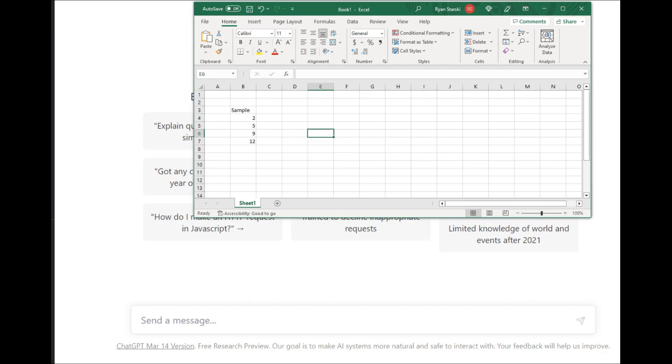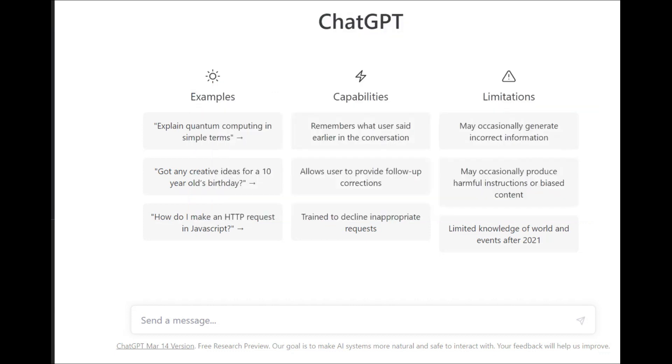The numbers I'm going to be using come from the videos that I've put out on sample standard deviation: 2, 5, 9, and 12. It's important to use a small number when going over how to do a method like this because you don't want to use too many numbers and confuse people. Hopefully the AI ChatGPT will be able to do the sample standard deviation.